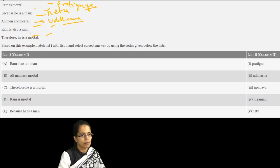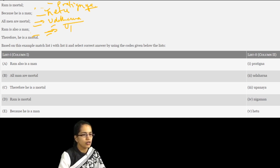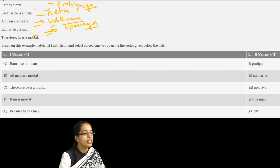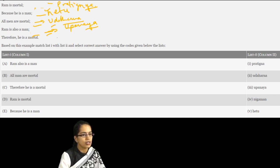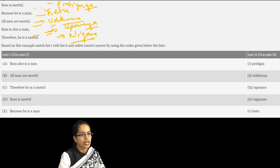The next statement 'all men are mortal' is Udharan, or an example that I am trying to quote. Udharan in Hindi means example. Then 'Ram is also a man' is Upnayan, which says there is a universal proposition that comes into play because we are applying this explanation there. And the last, 'therefore he is mortal,' is the Nigam.